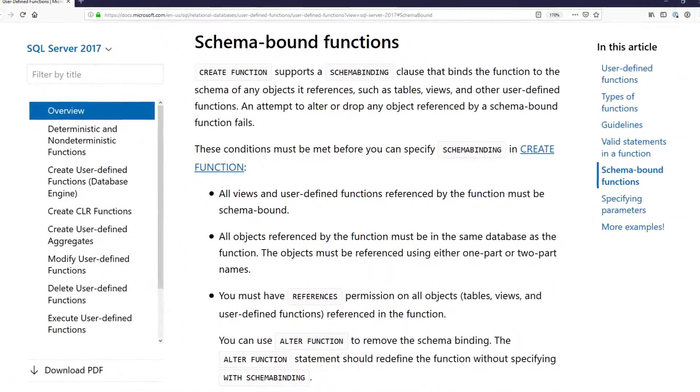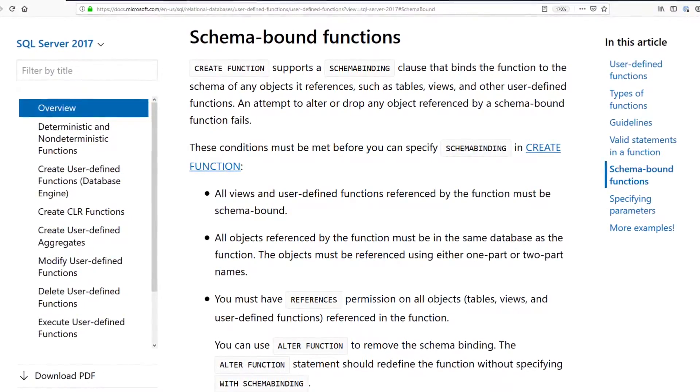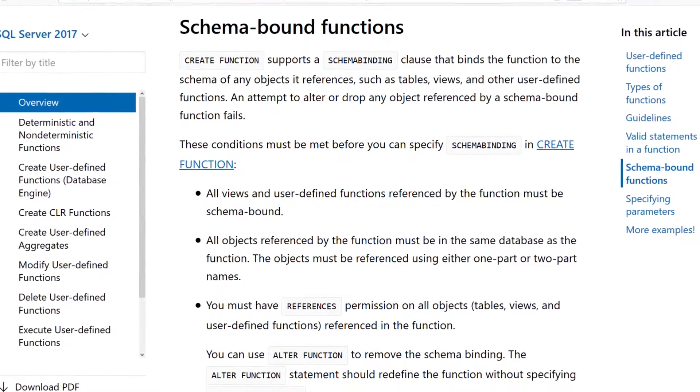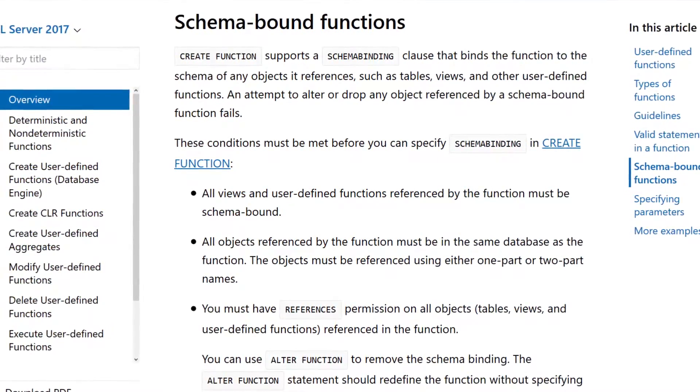So let's talk about what schema binding does. When you create a view or function with the with schema binding option, SQL Server knows that the underlying data sources in that view or function can't be changed, since they are schema-bound objects that depend on the structure of those tables or columns. So schema binding is pretty cool from that aspect because it will prevent a change from happening that would cause a view or function to break unknowingly.